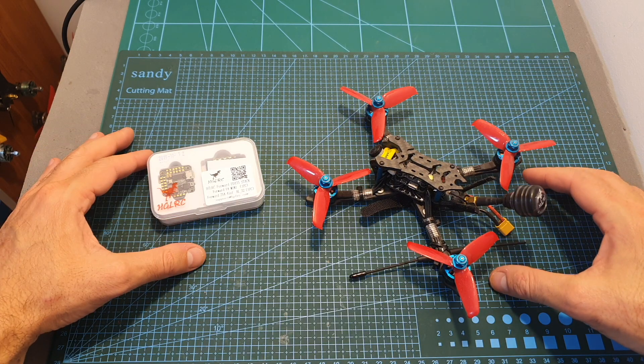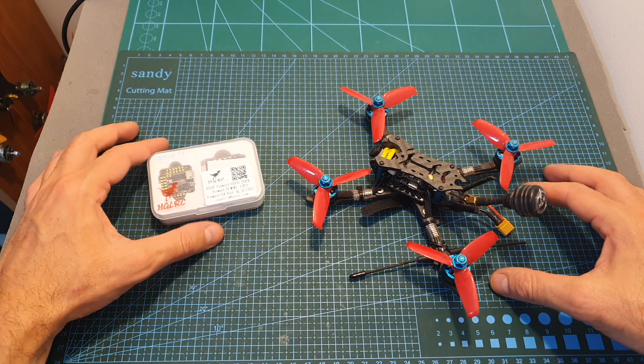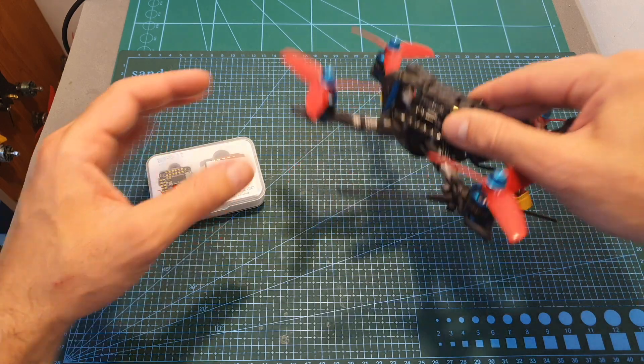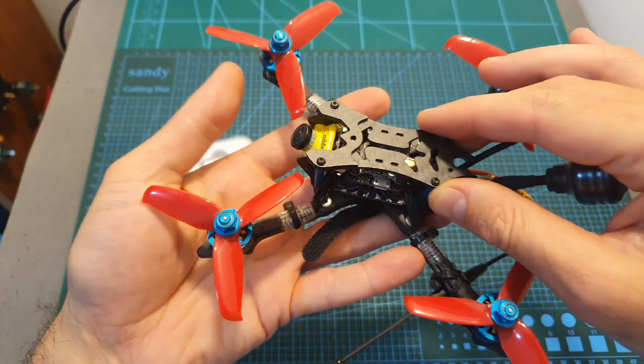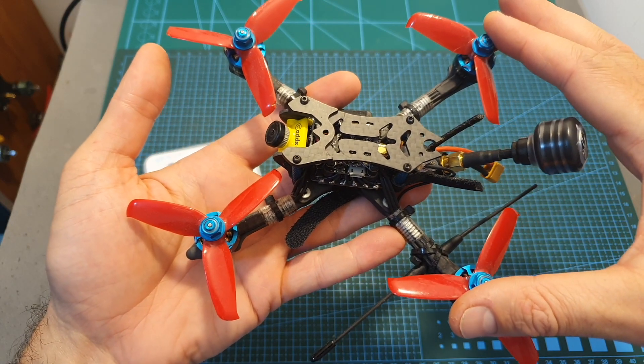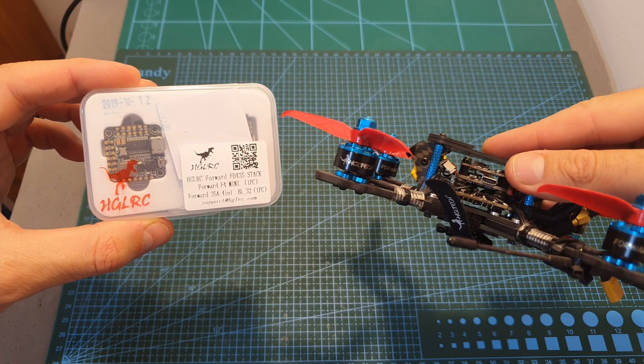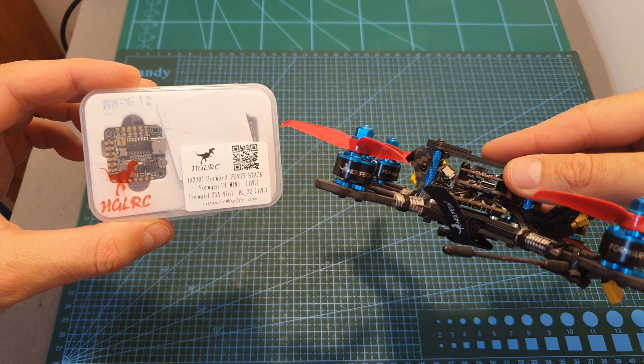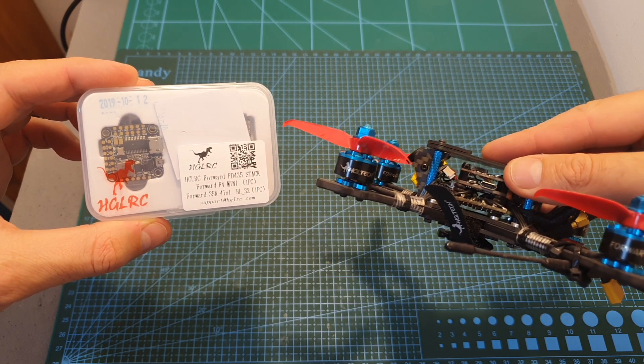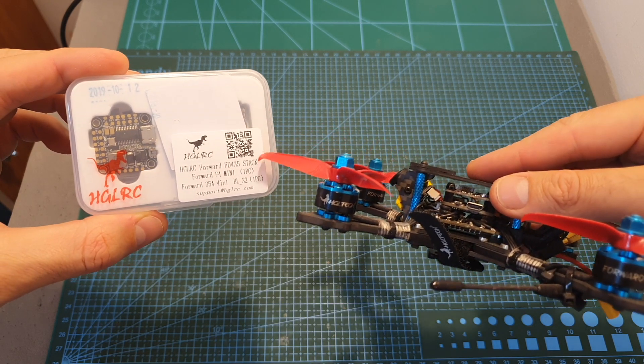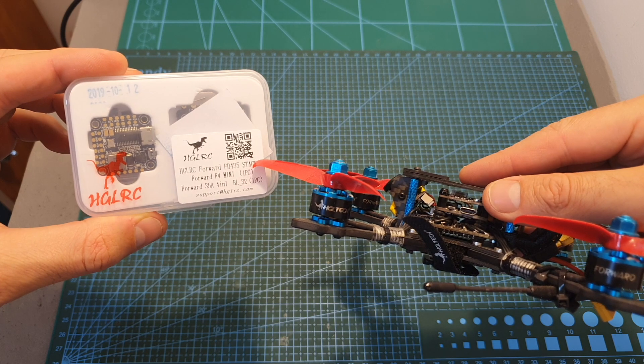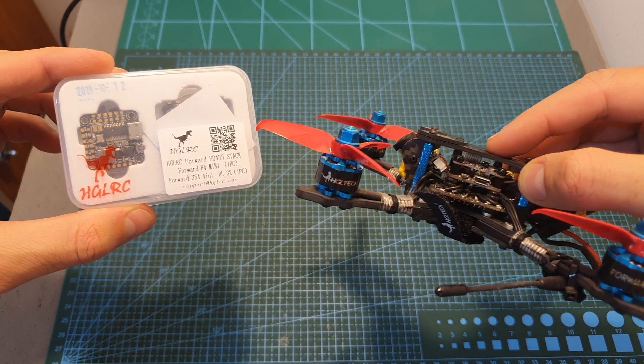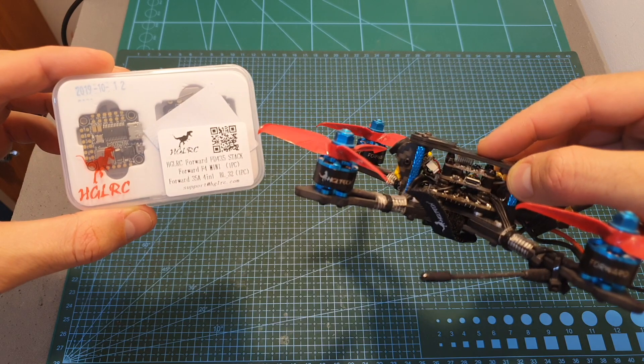This video is going to be pretty short since I've already reviewed the bigger brother of this stack, the FD445, and also featured it in the build video of the Edge LRC Arrow 3. These two stacks are almost identical and the only difference between these two versions is the ampere rating of the 4-in-1 BL832 ESC. With the FD435 you're getting a 35 ampere ESC and with the FD445 you're getting a 45 ampere ESC.